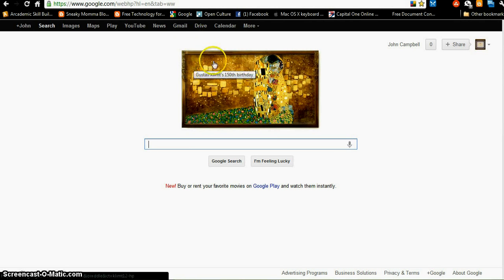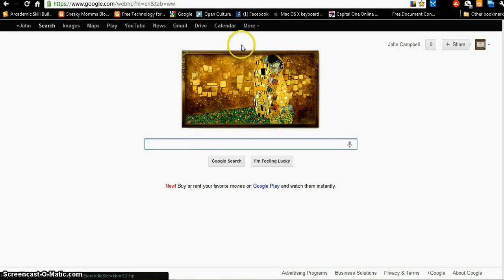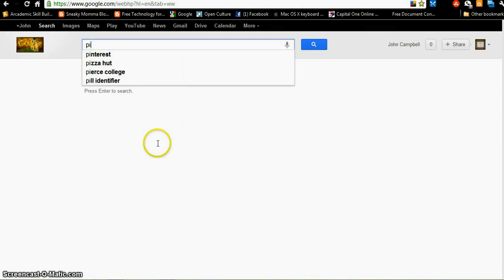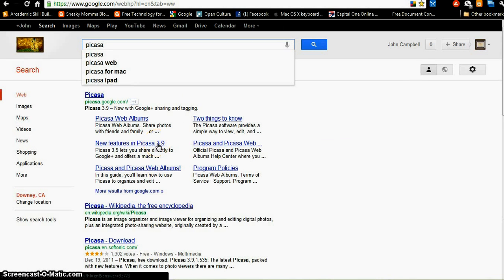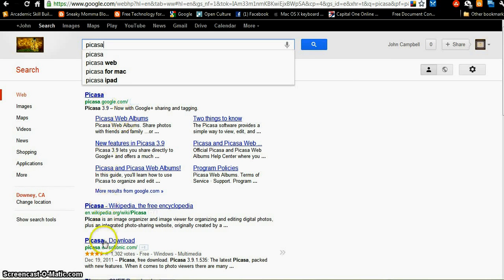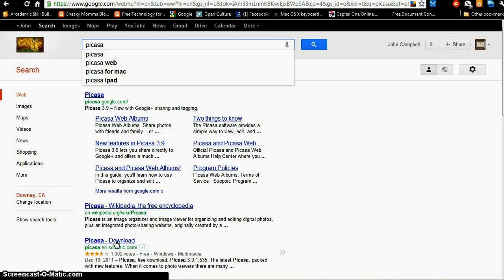There are two versions of Picasa. One version you download onto your computer, the other version you access on the internet. To download Picasa, you can simply type P-I-C-A-S-A. You'll see here Picasa Web Albums, that's the online version. And down here you see Picasa Download, that's the offline version.